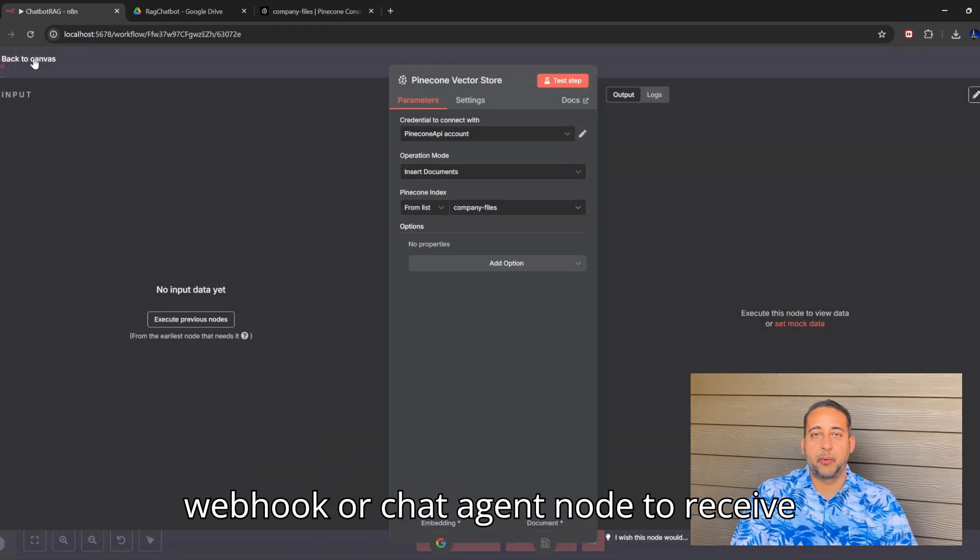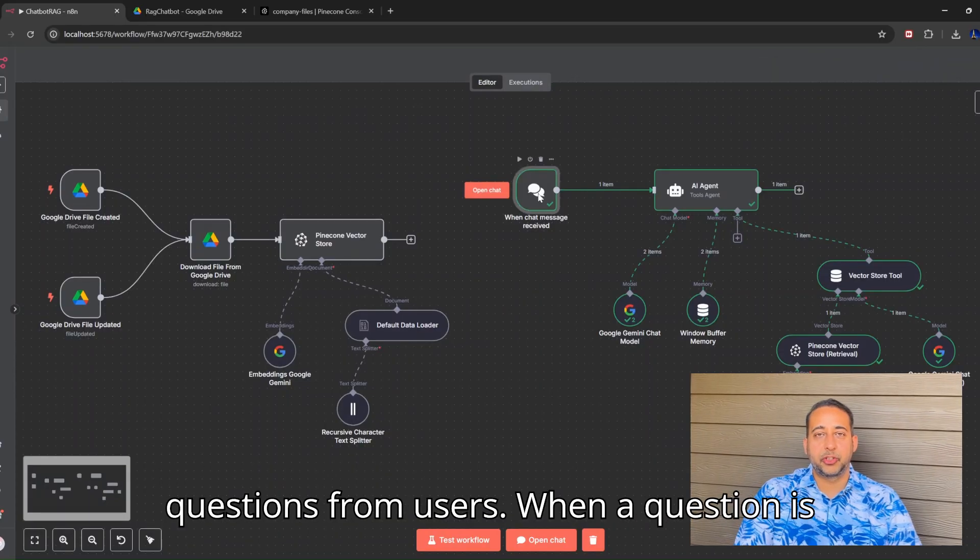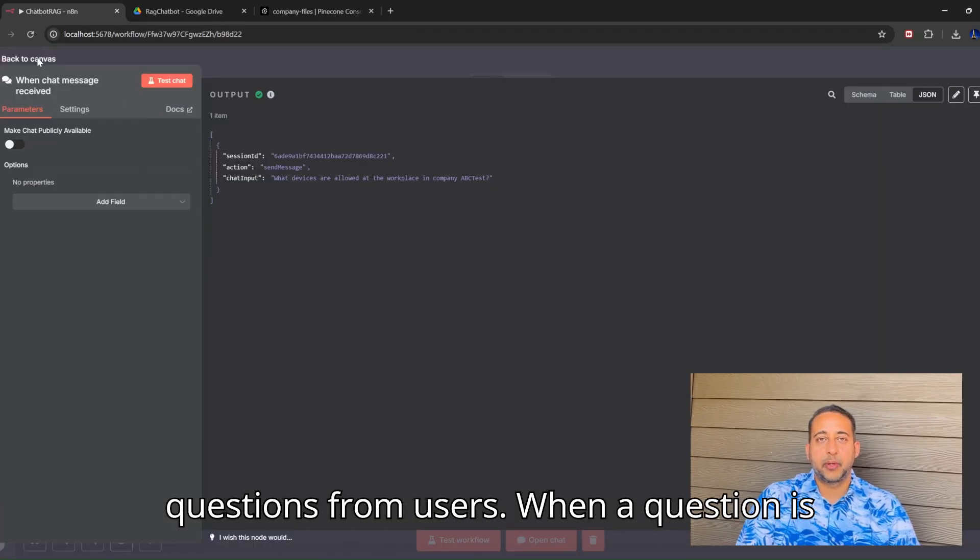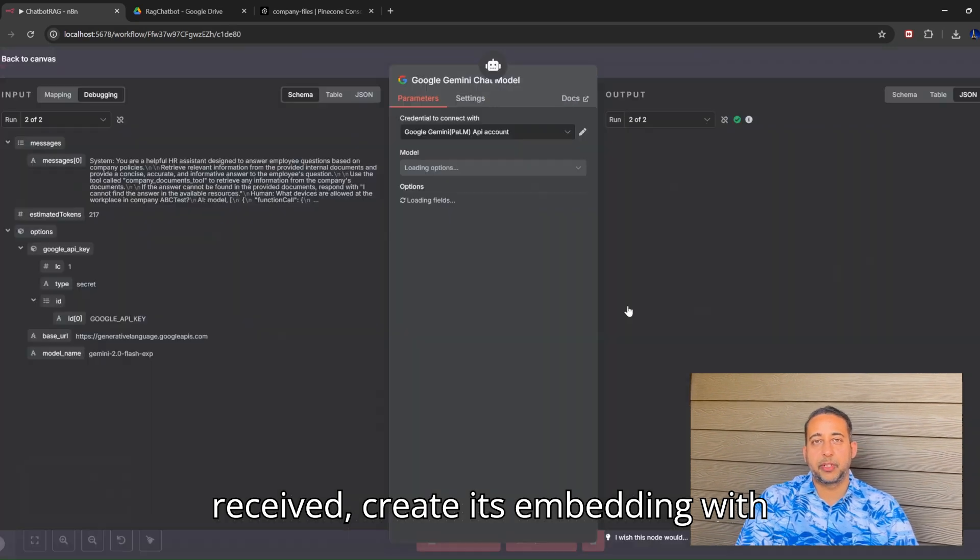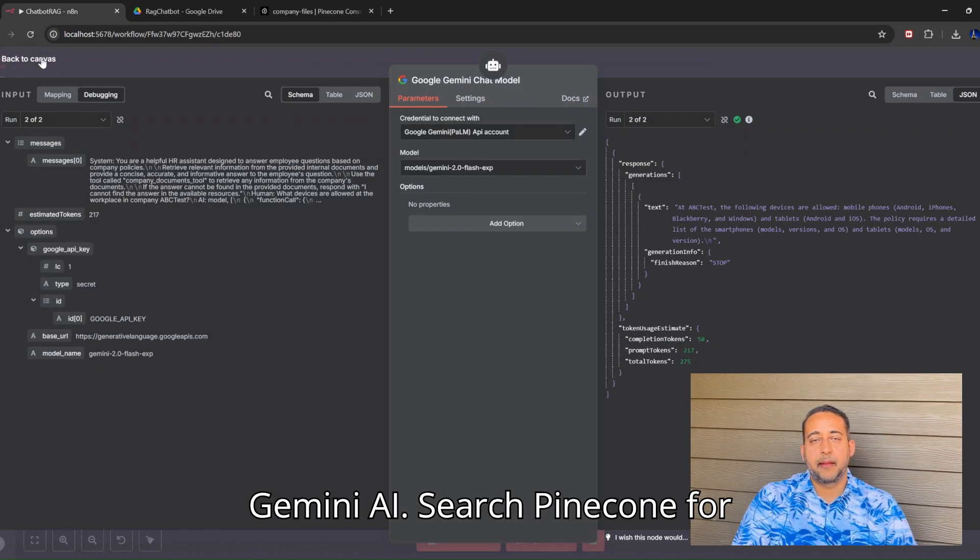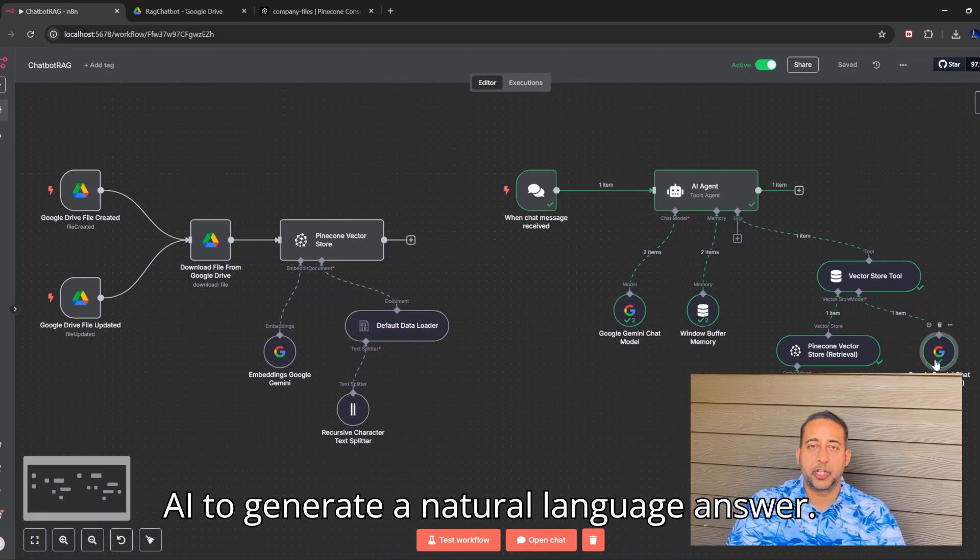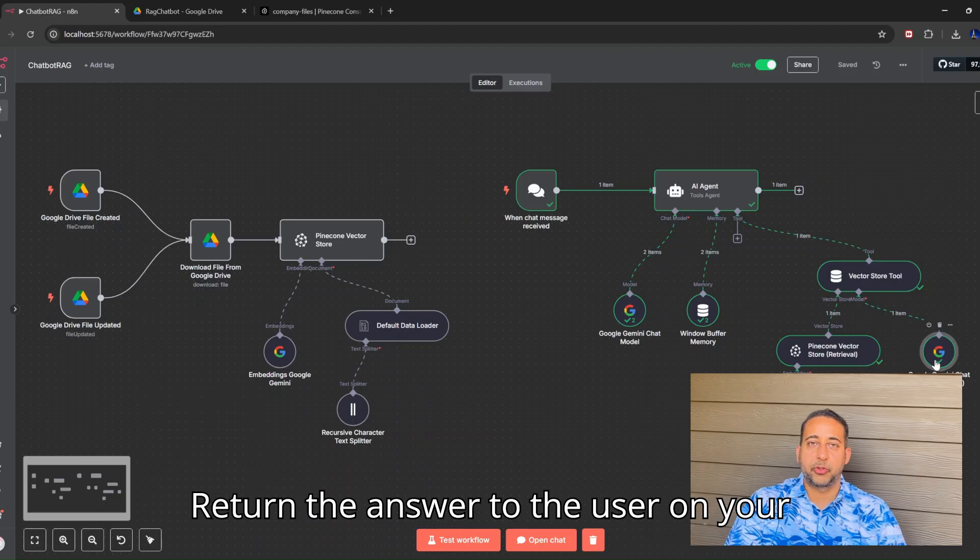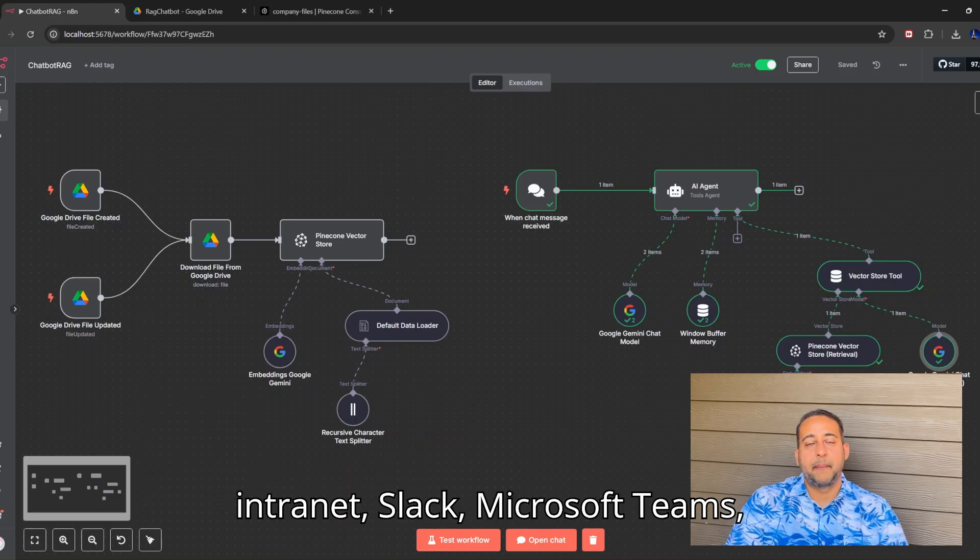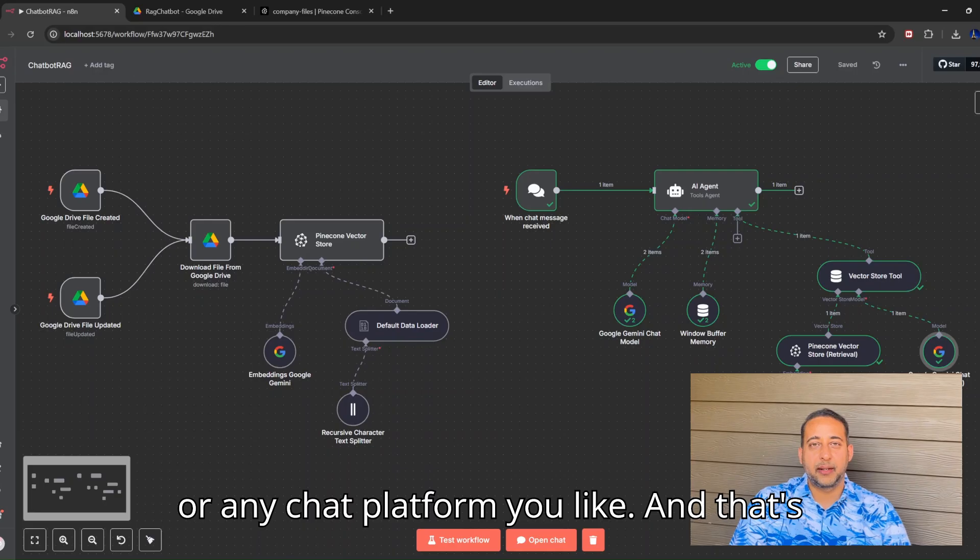Set up a webhook or chat agent node to receive questions from users. When a question is received, create its embedding with Gemini AI. Search Pinecone for the closest matching chunks. Use Gemini AI to generate a natural language answer. Return the answer to the user on your intranet, Slack, Microsoft Teams, or any chat platform you like.